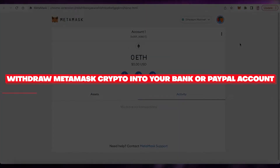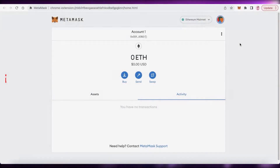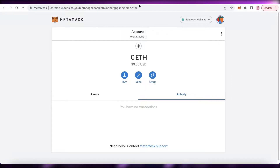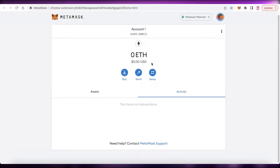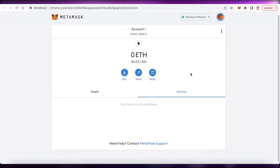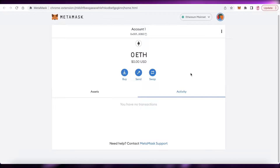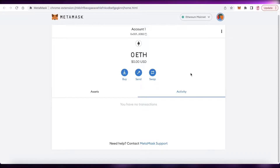How to withdraw MetaMask crypto into your bank or PayPal account — quick and easy. Today we will be taking a look at how you can withdraw your MetaMask crypto into your bank account or PayPal account. Oftentimes people can feel confused — they have their crypto holdings in their MetaMask account and don't understand how to withdraw this money into their actual bank or PayPal account.